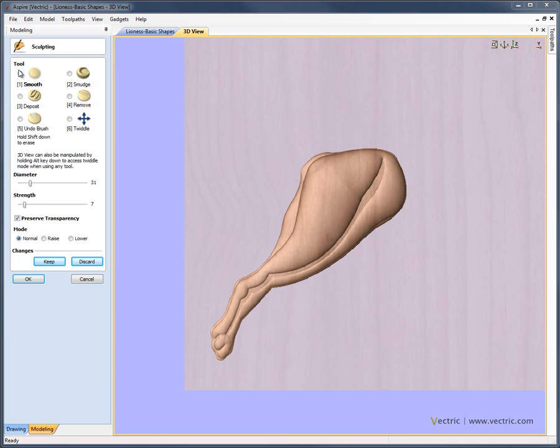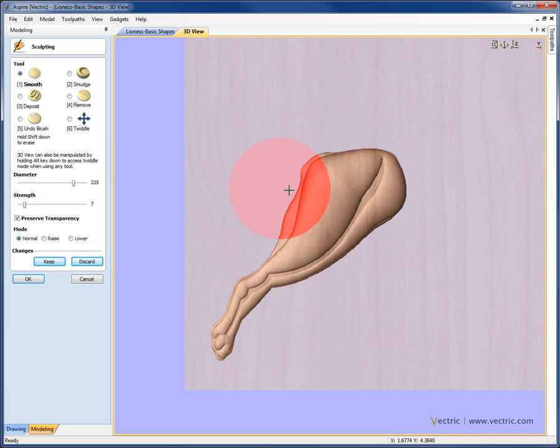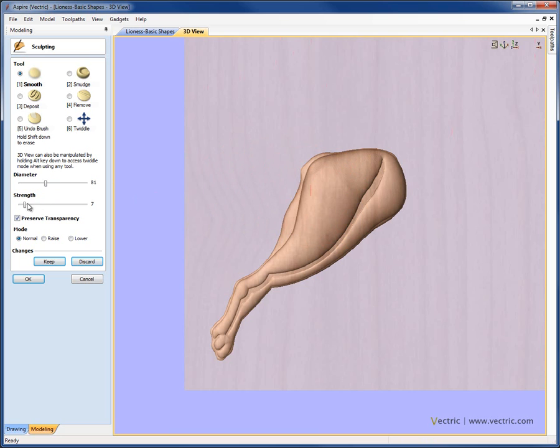For each different function when you select it, you have the choice of a diameter setting. If I come out into the 3D view, that affects the size of the cursor, which is shown with this red circle you can see there. So the larger that is, the larger the circle's going to be and the larger the area we're going to affect with the tool. We also have the ability to change the strength of the particular function we've selected. As you would expect, the more strength you have, the more effect it's going to have within the particular option you've chosen.